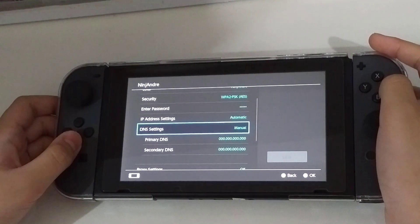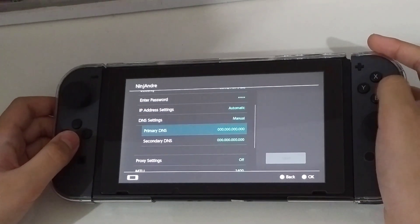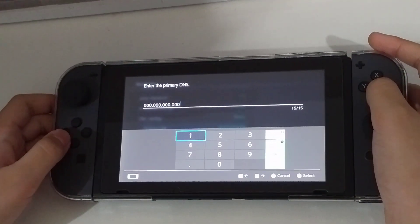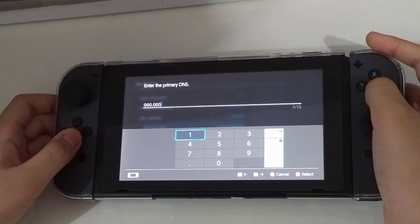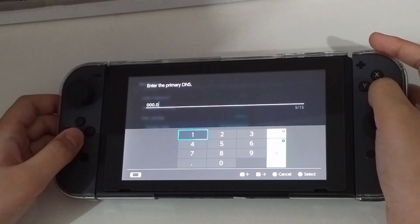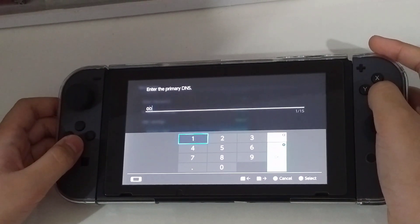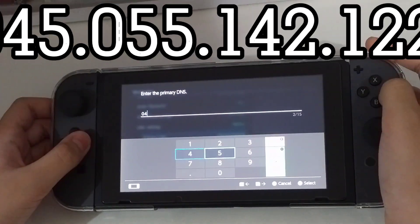Change the Primary DNS to 045.055.142.122 and save.